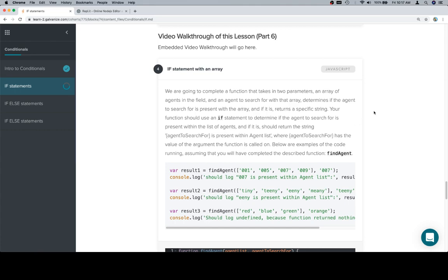Your function should use an if statement to determine if the agent to search for is present within the list of agents, and if it is, should return the string agent to search for is present within agent list.